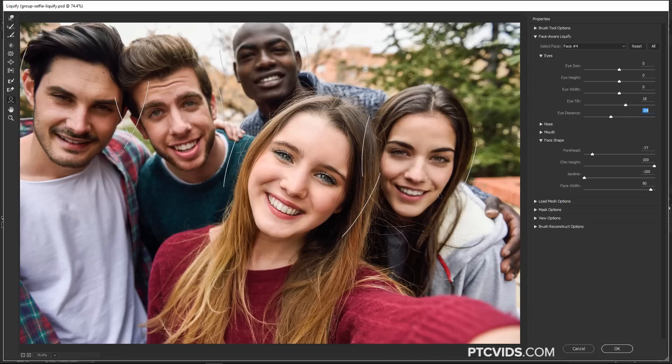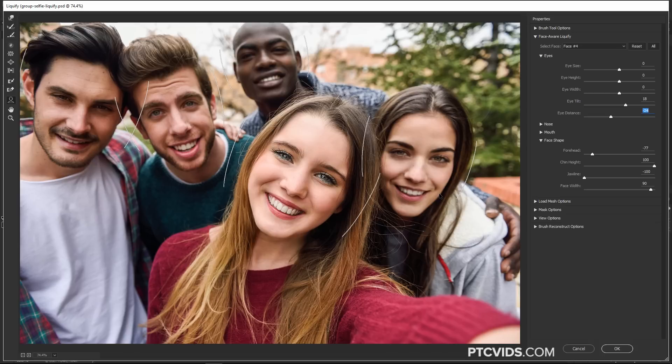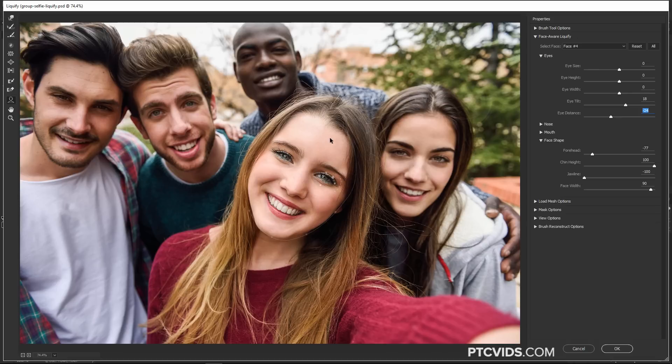I also want to point out that the Face Aware feature does not work with profile shots, and with some semi-profile shots, you may get some issues. Also if the face is tilted beyond 30 degrees, you will need to rotate the photo so that you can apply this effect. For example, this girl here in the center, if her head were tilted just a little bit more to the right, the facial features would not be recognized.